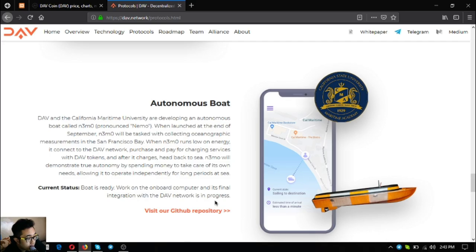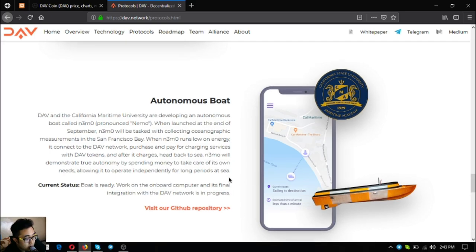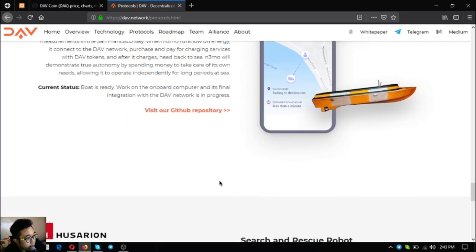Its current status for this is boat is ready, work on the onboard computer and its final integration with the DAV network is in progress. That's one of my favorites.